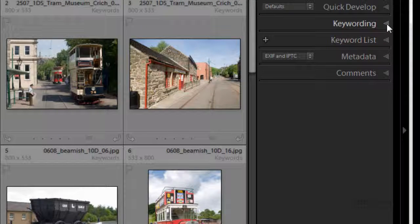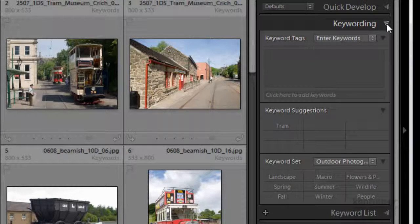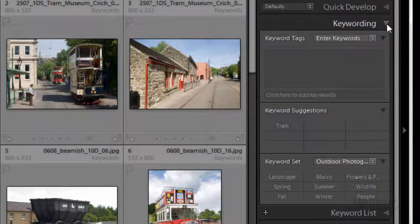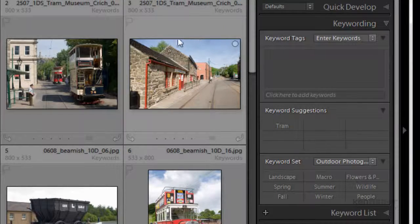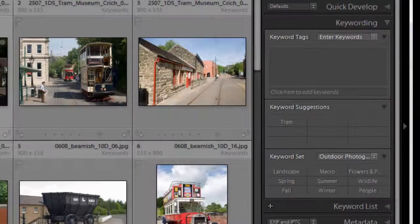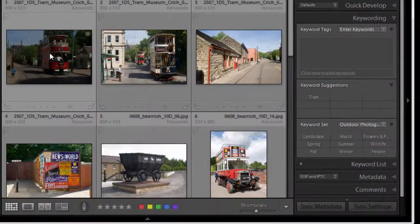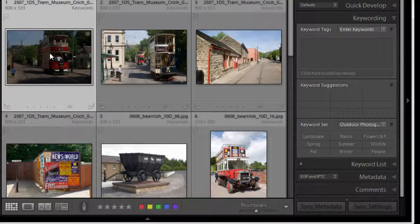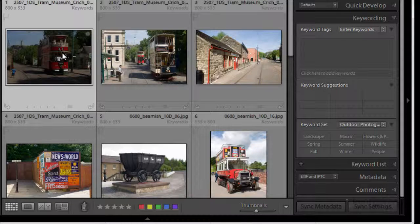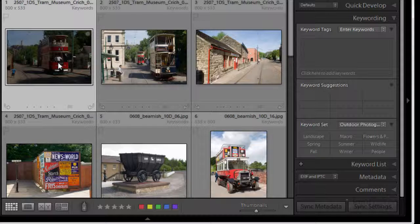So let's start in the keywording panel and we'll select an image. We'll select this one. Now when I look at this image I remember where I took it, this was at Kreitz Tramway Museum. So there's the first one for me.